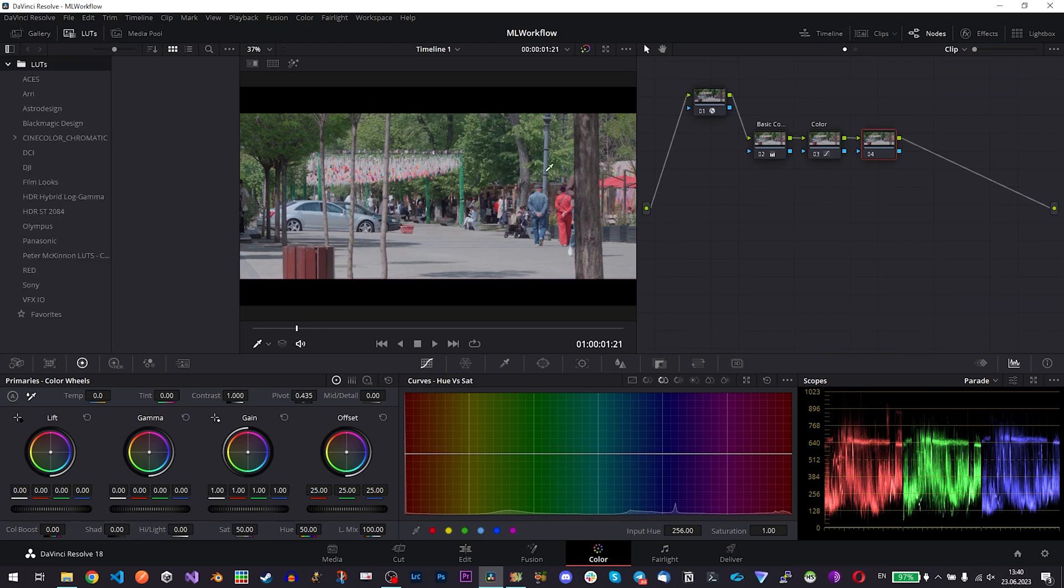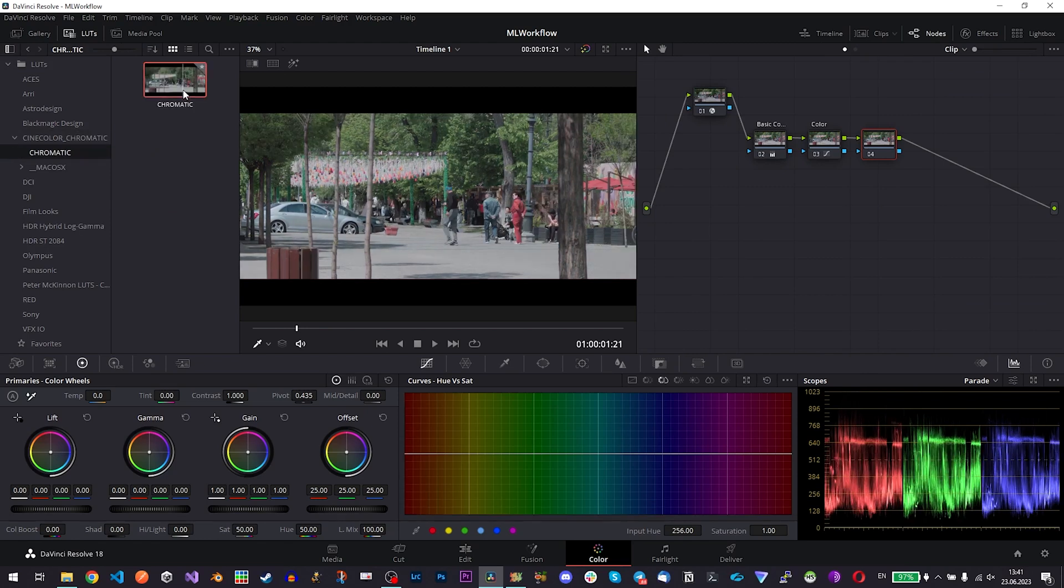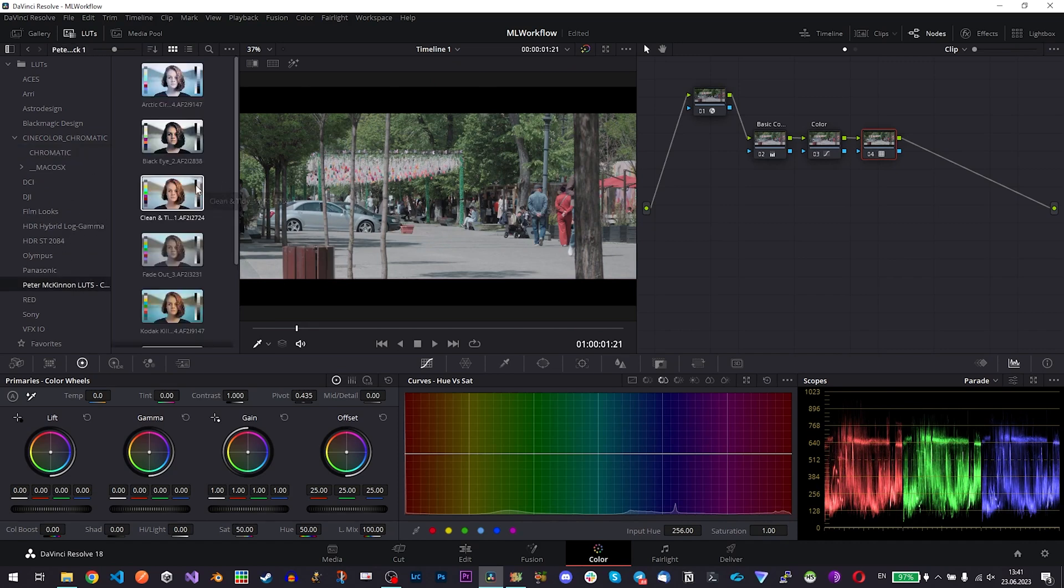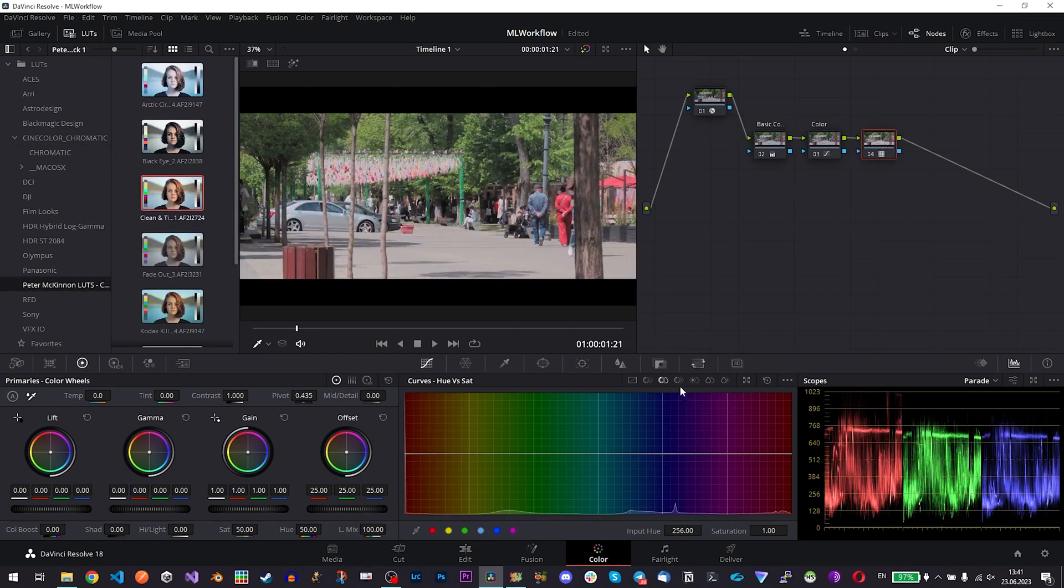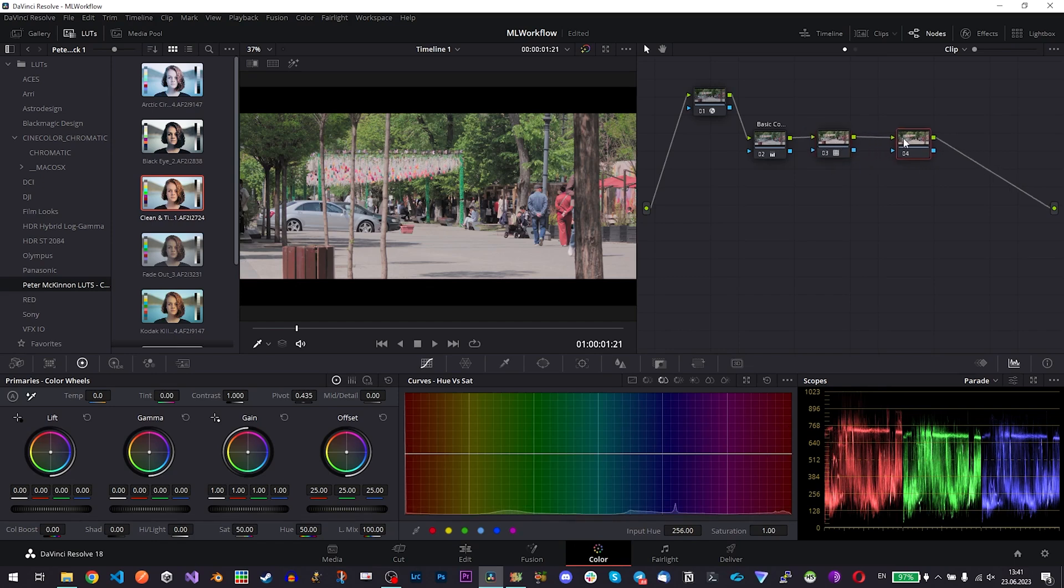So in this one if you want to apply a LUT you can for example select some LUT and just apply it here just drag and drop for example. Here I have a Peter McKinnon LUT and yeah that is also an example and you can add another node if you want to correct something further after applying a LUT. Usually I would apply LUT before I change any colors. So basically this one will be deleted and I would change colors here.